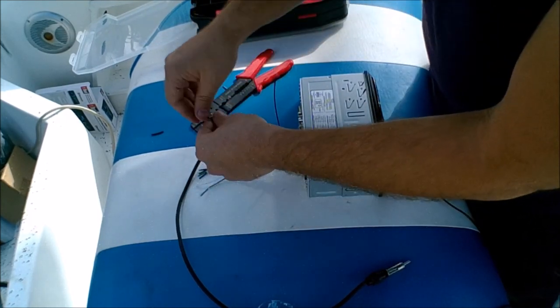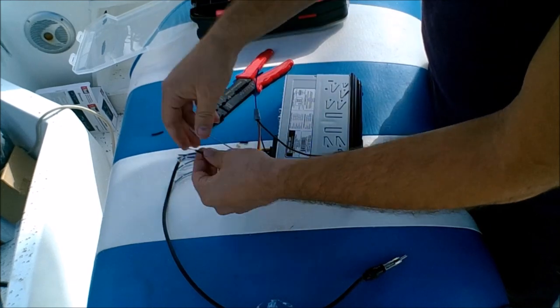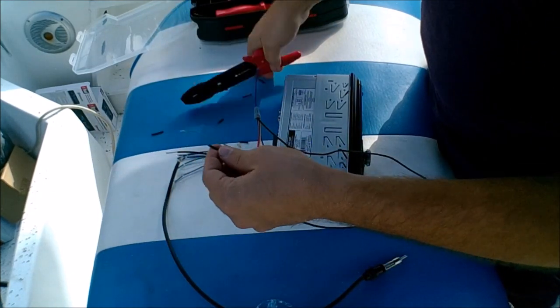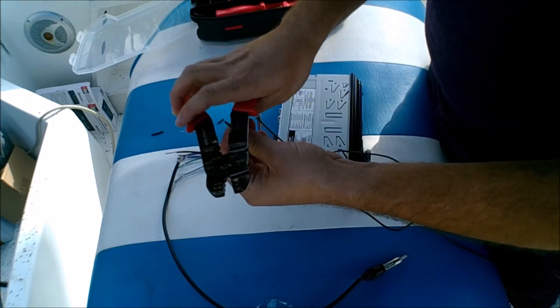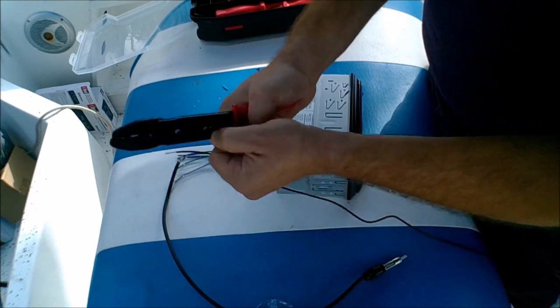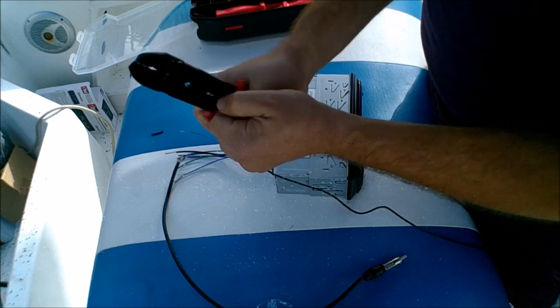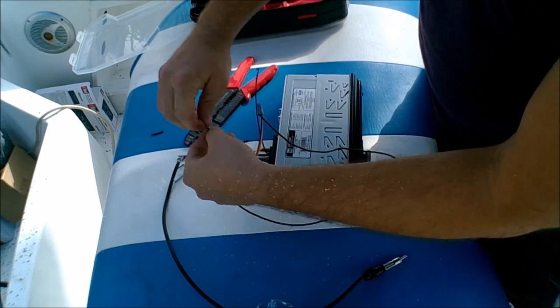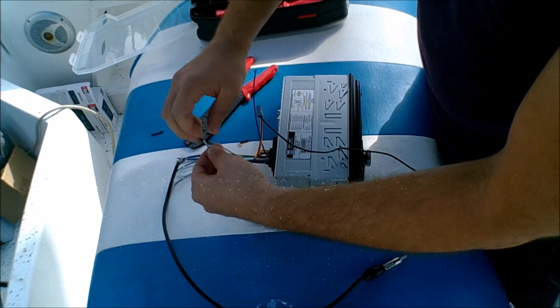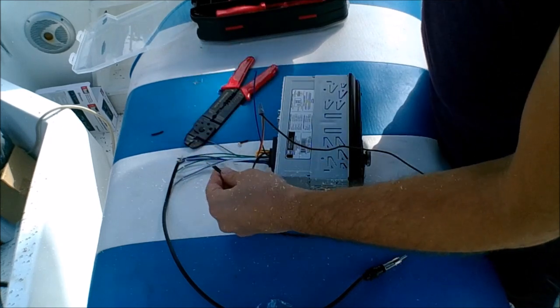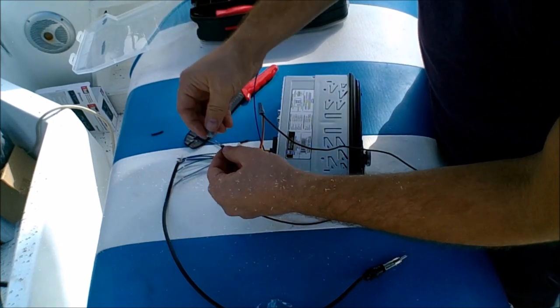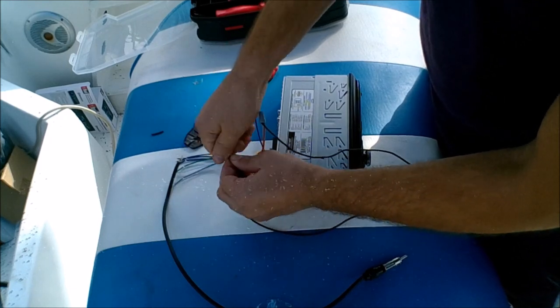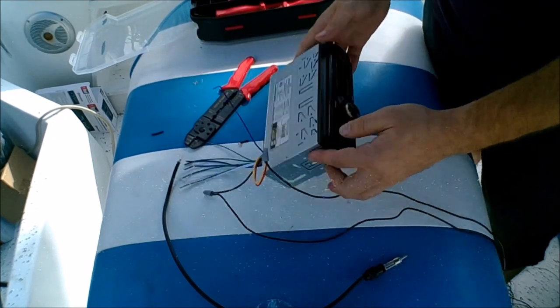The next step is you're going to take your ground cable. Make sure to strip this. You're going to connect your ground cable. Take one of your little connectors, throw it on there. And that's connected.